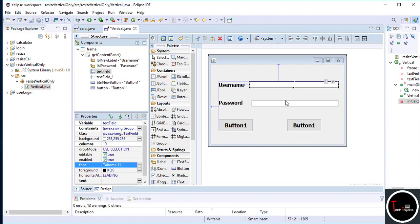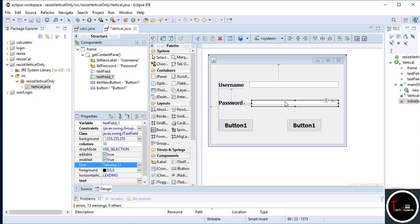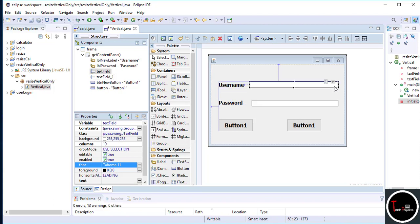Now the main important thing: when you click on any component you see two arrows — one for horizontal and one for vertical. In this method we want the text field to resize horizontally but not vertically. So click on the JTextField, then click on the horizontal arrow which is on the right side, and then select Auto Resize.